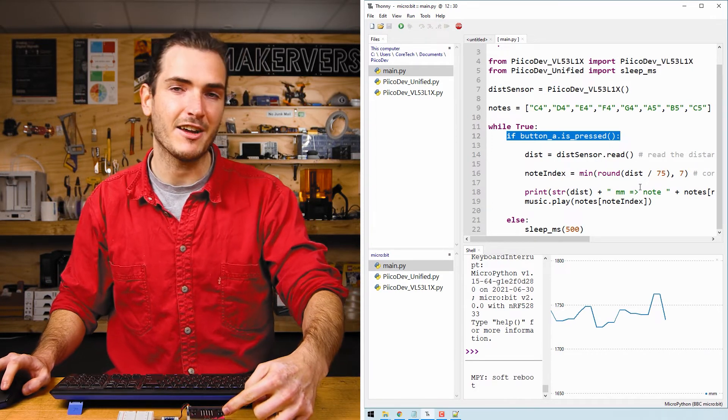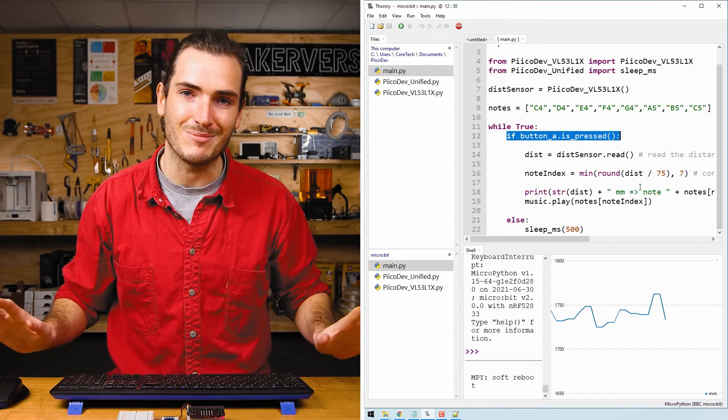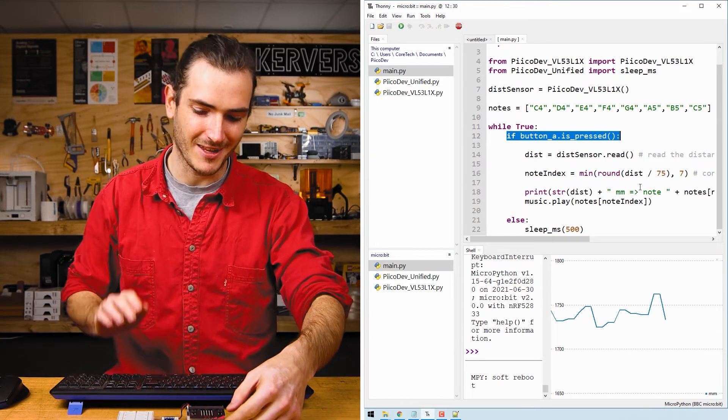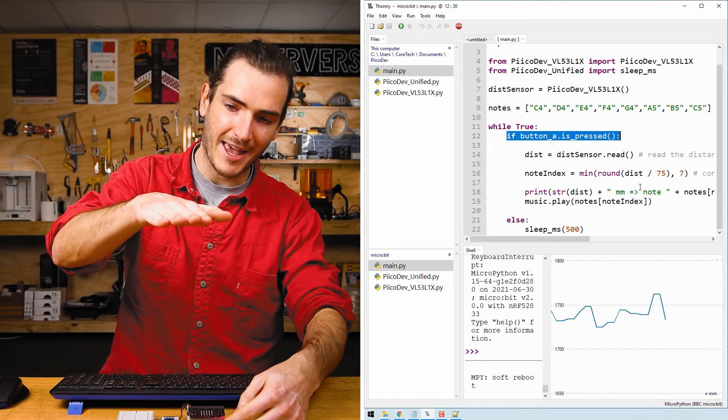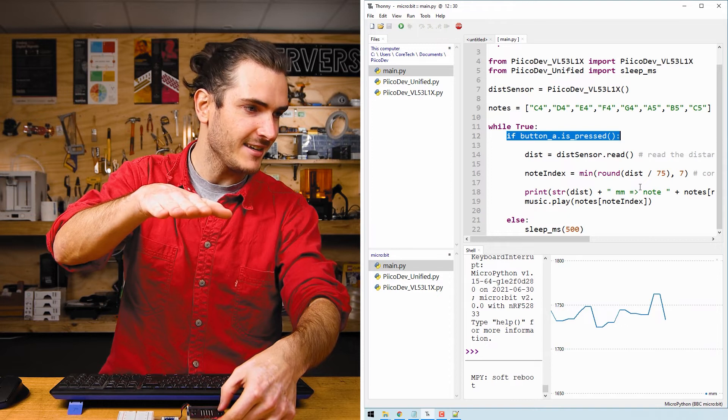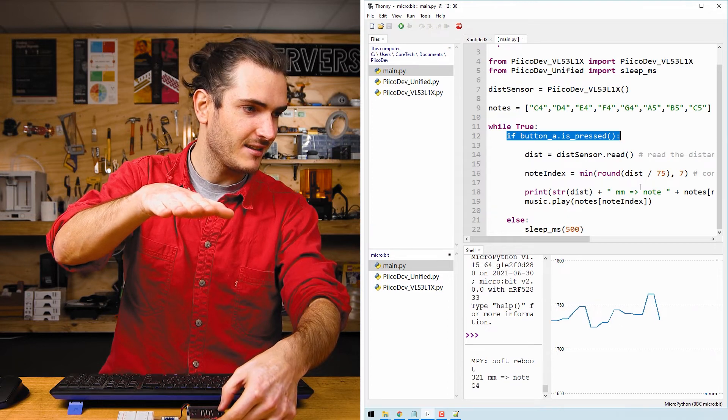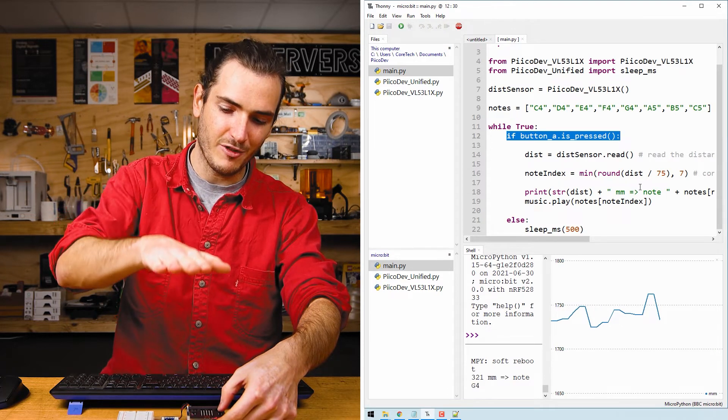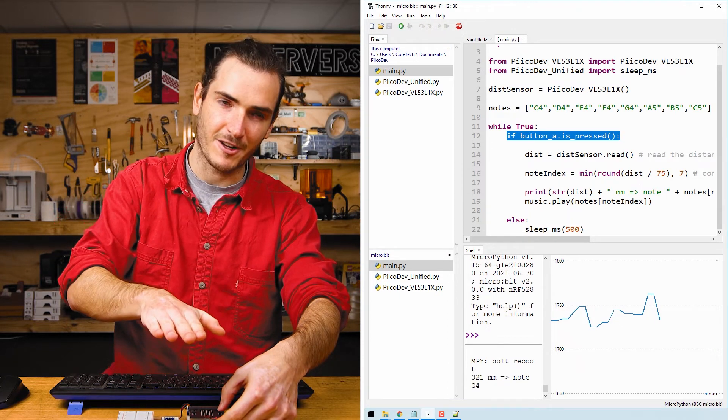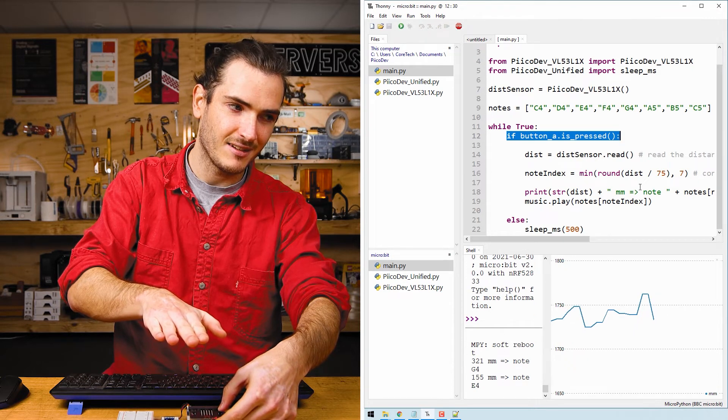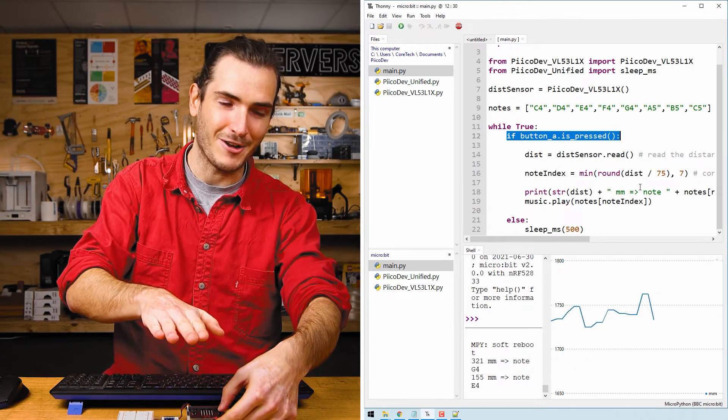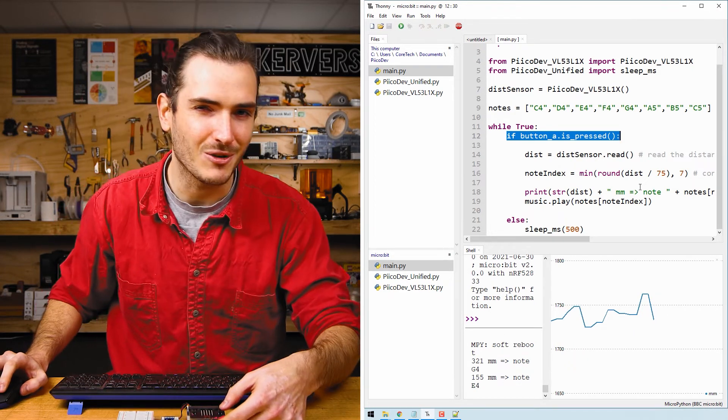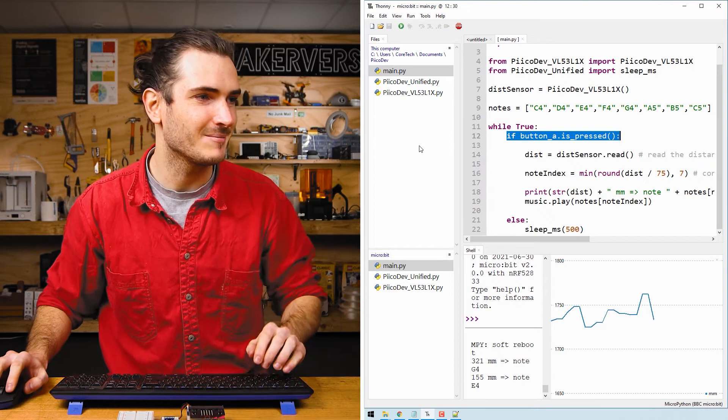And I've put this in so that we don't constantly play musical notes. That would be a bit annoying, but if I hold my hand over the sensor and press A we get a note. And if I move my hand to a different height, we get another note. Let's have a closer look at what's going on.